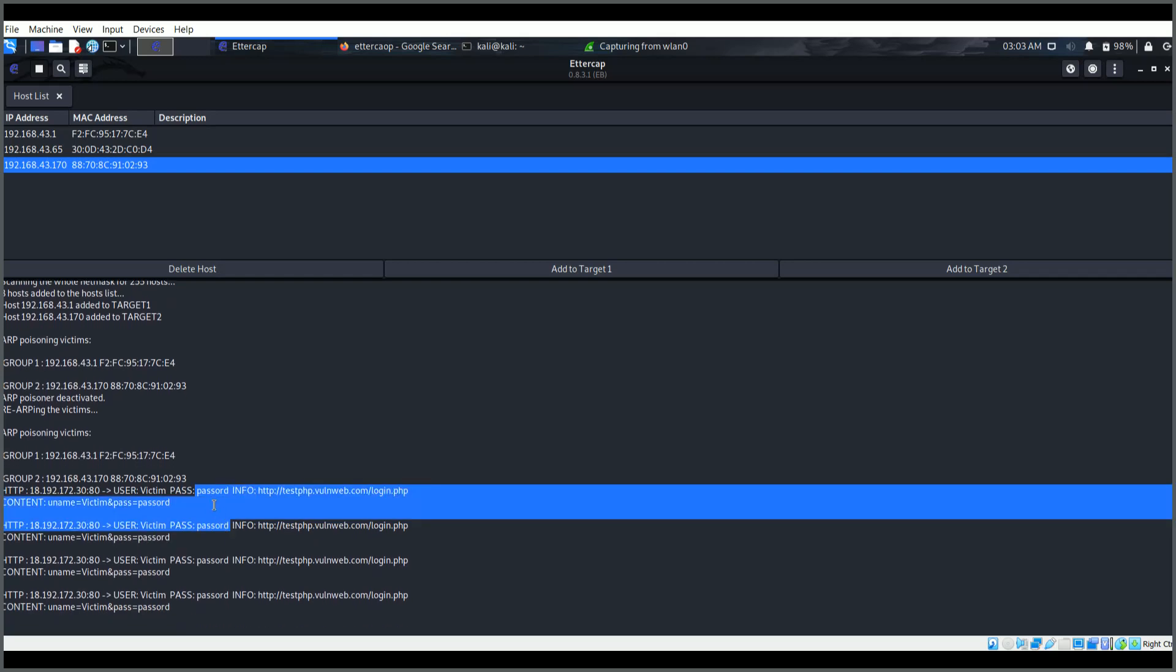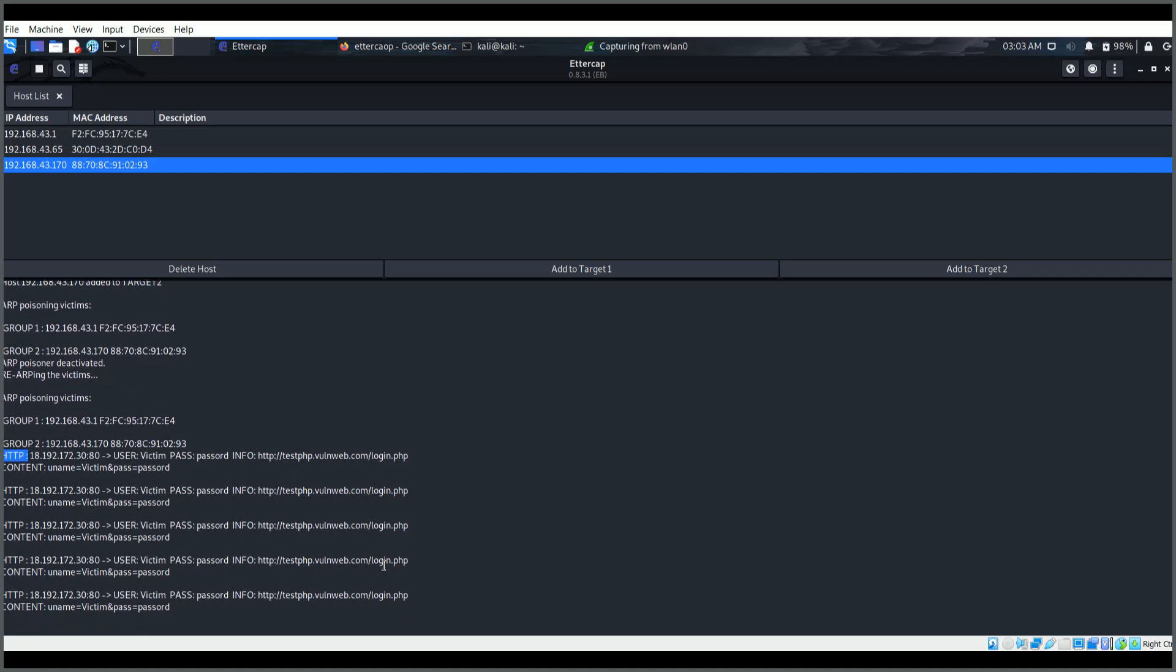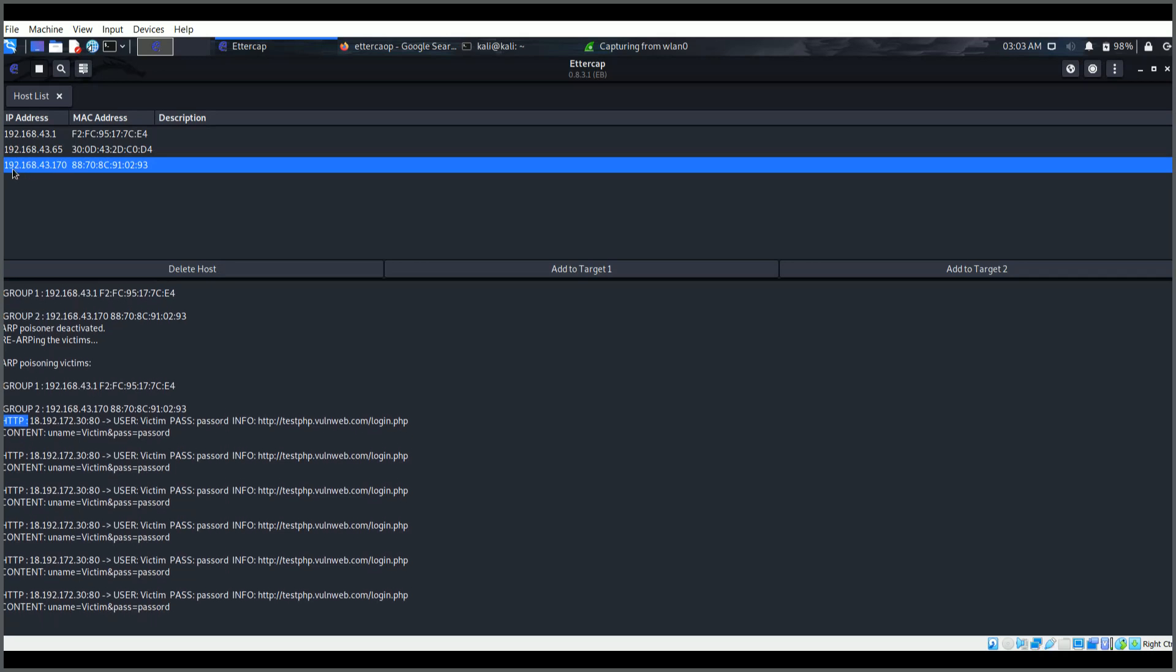Now here you can see the request is being captured. The password and user is victim. All the HTTP requests are being captured by the Ettercap tool. It is capturing only the traffic coming from this device and going through this, and the return also. Between these two, all the traffic is being captured by us and we have successfully executed our man-in-the-middle attack.